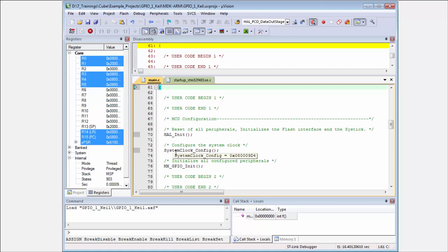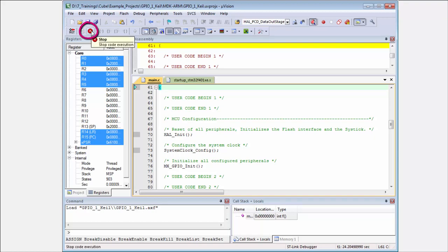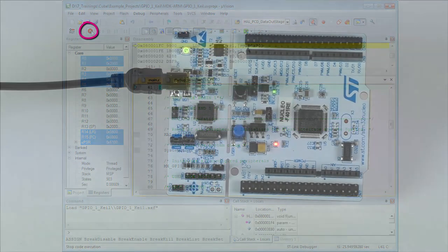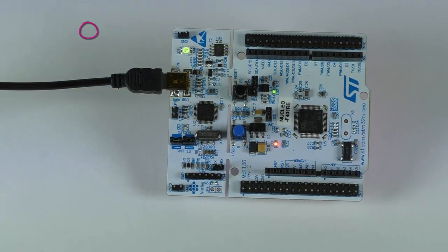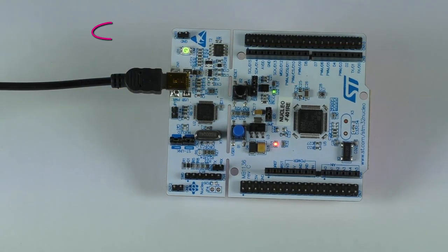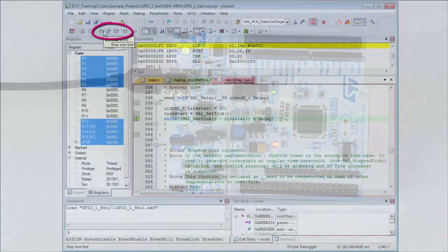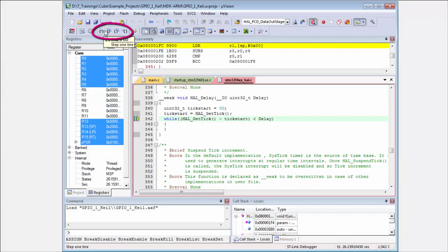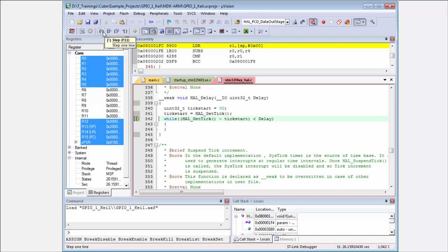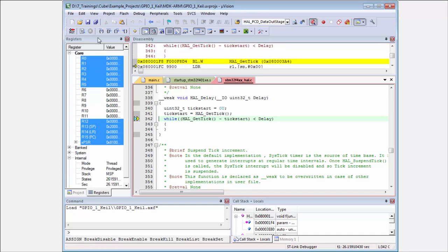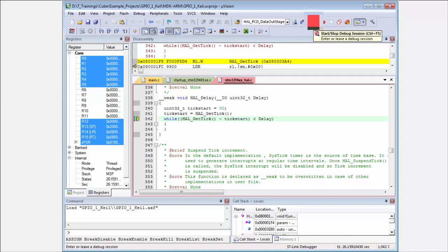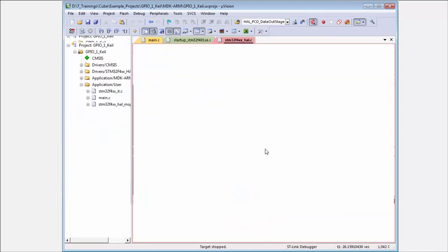If you want to stop the debugging and step through your code, you press the stop button. With this option, you can step through the code. If you want to exit the debug, you press stop debugging session.